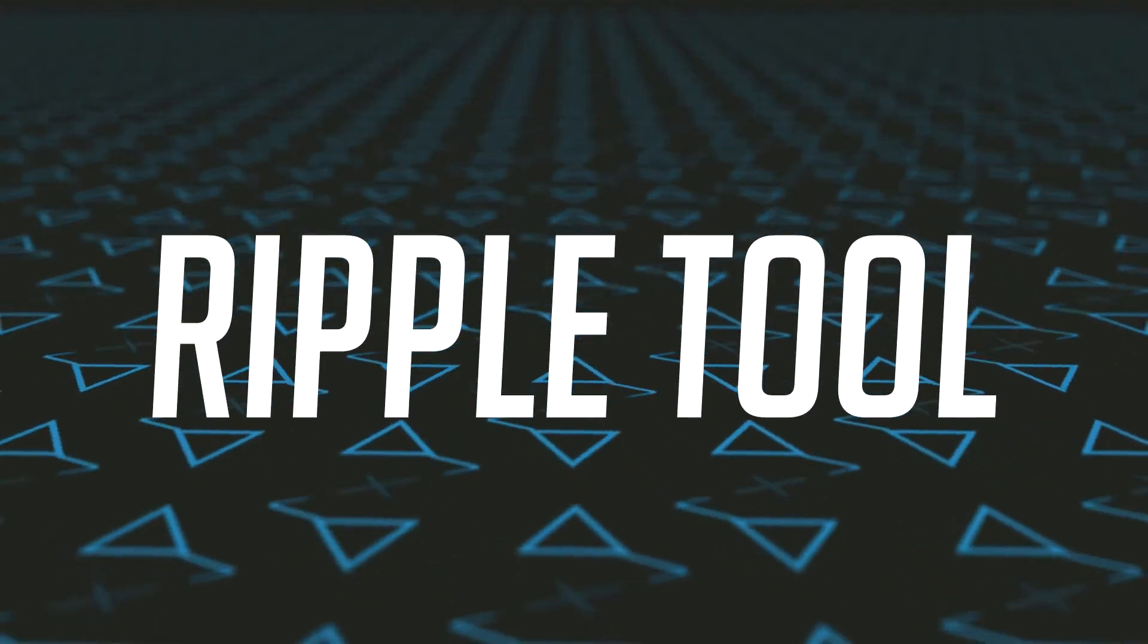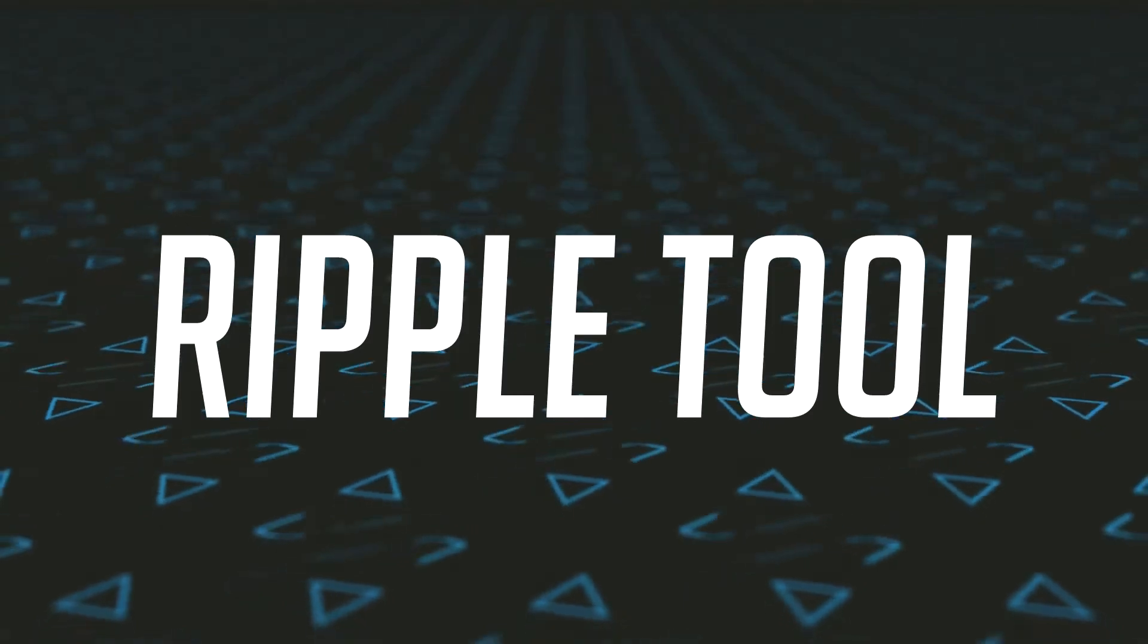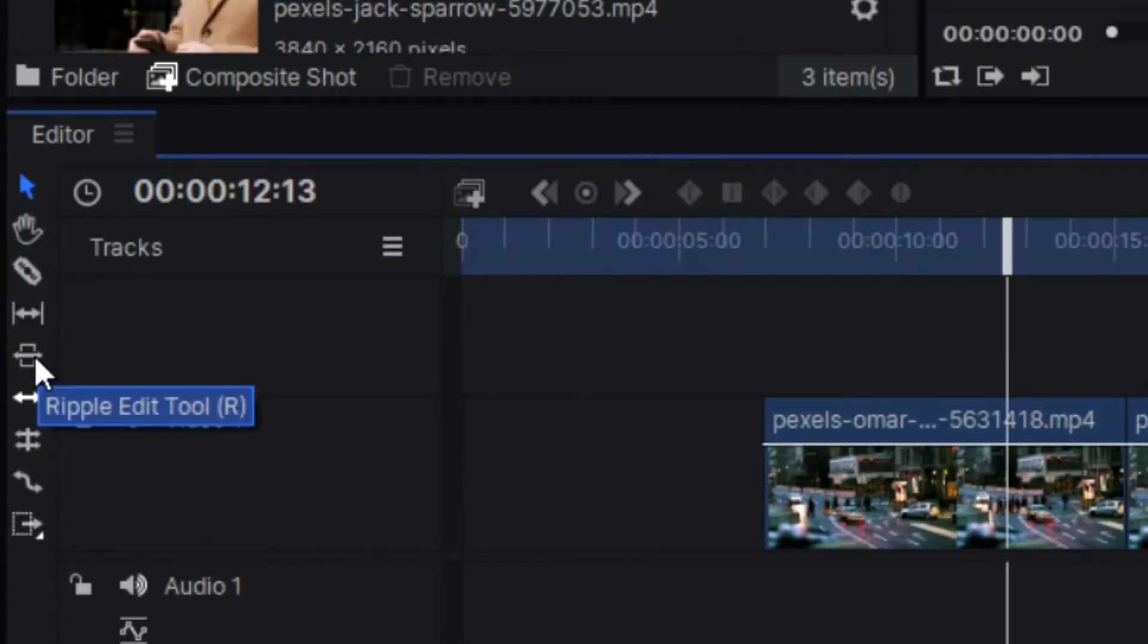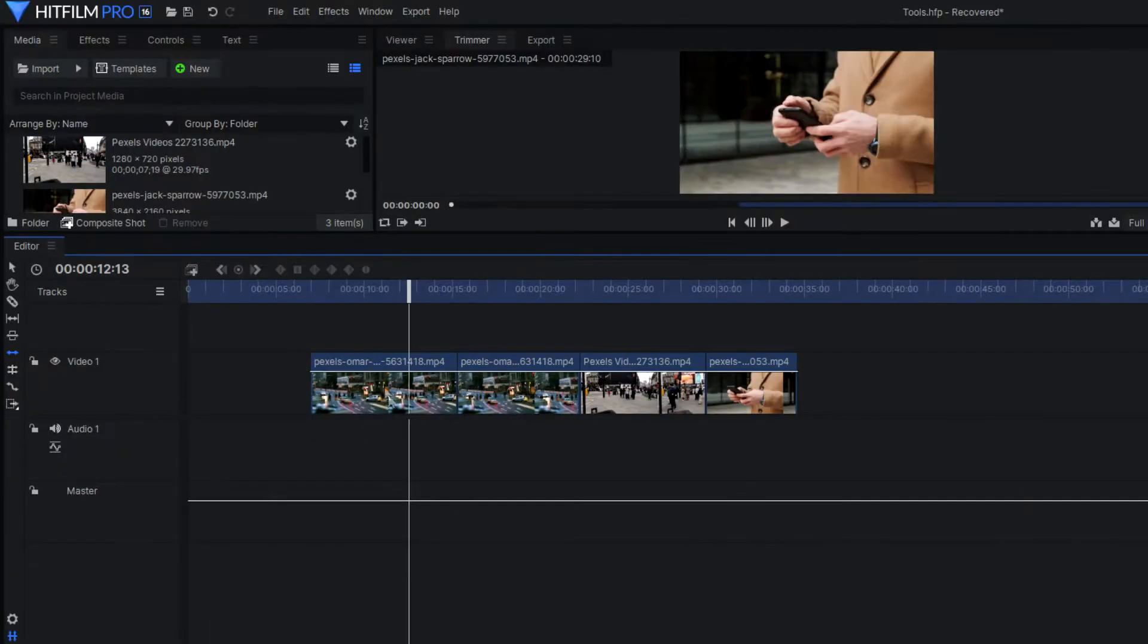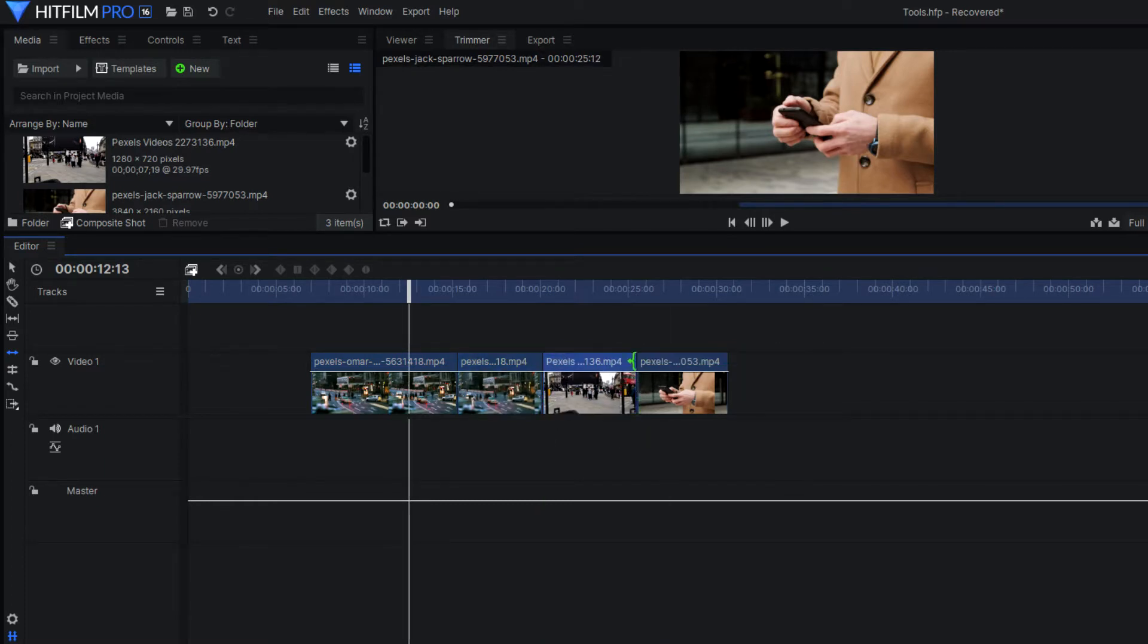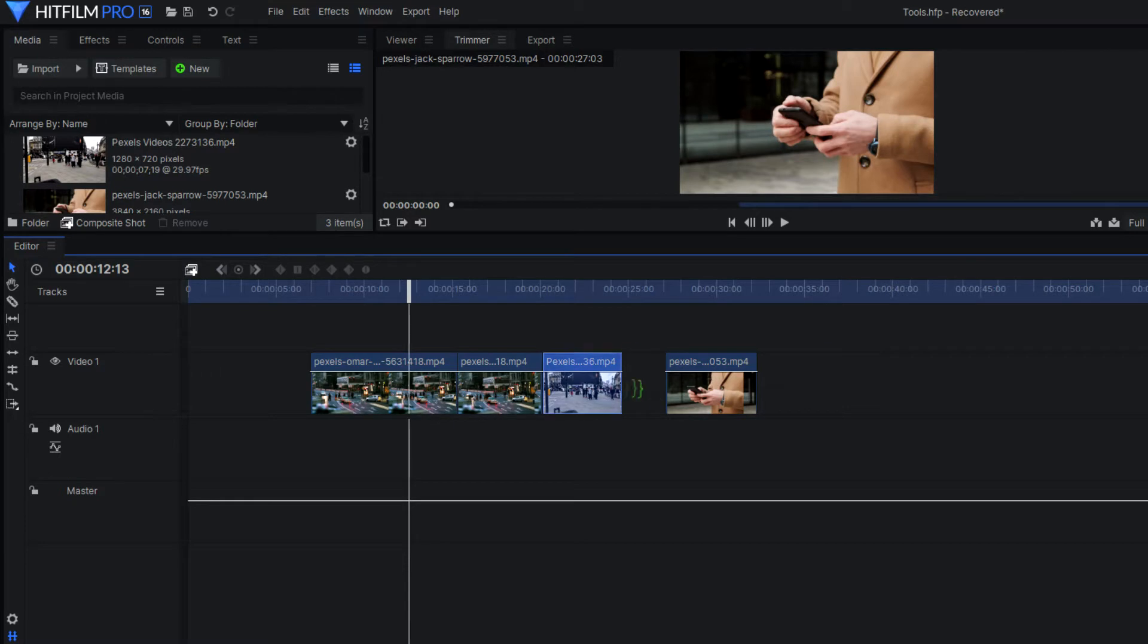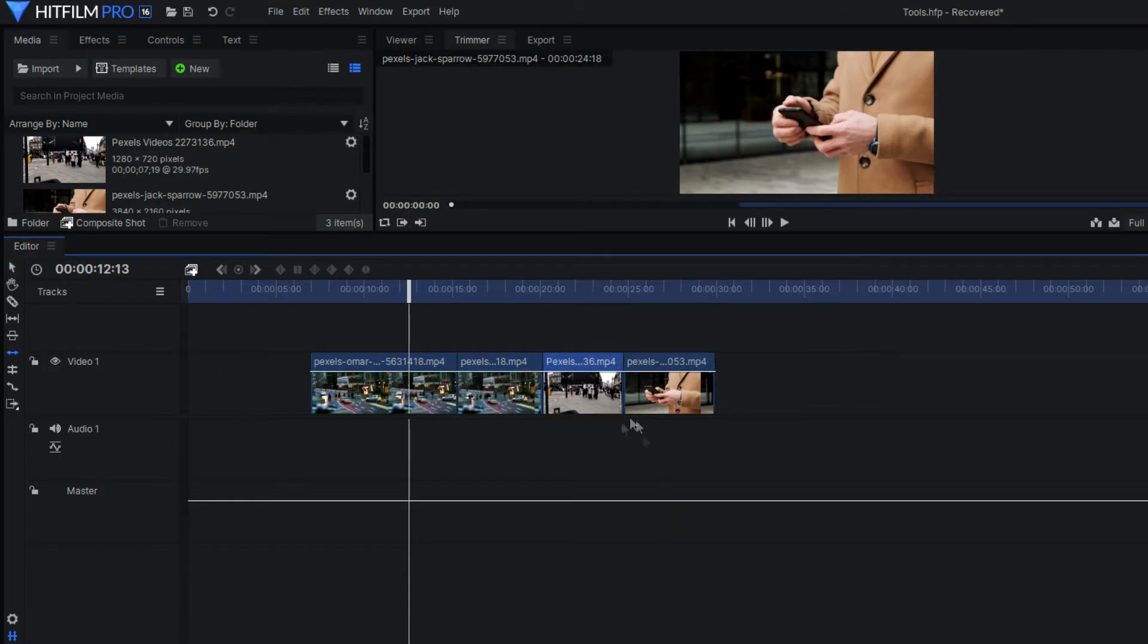Moving on to the ripple tool, so the ripple edit is a trim tool and it's used to trim a clip. However, once it is trimmed, this causes a ripple effect throughout the rest of your timeline, which means that it shifts or slides all the following clips into a new position in your timeline. So if you trim a clip using the ripple tool, it will basically move the rest of your clips surrounding it into a new position so that there's no gaps whatsoever.